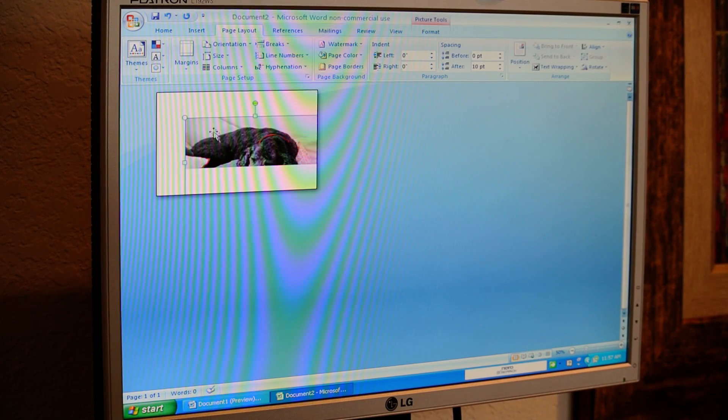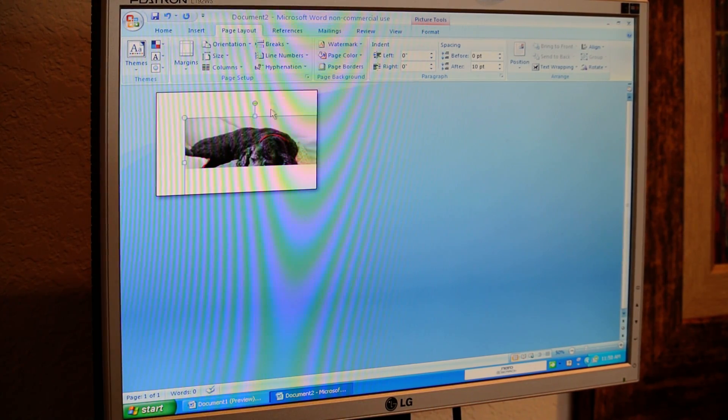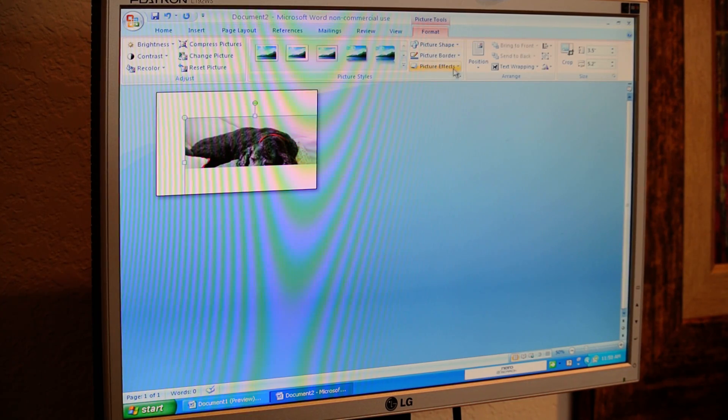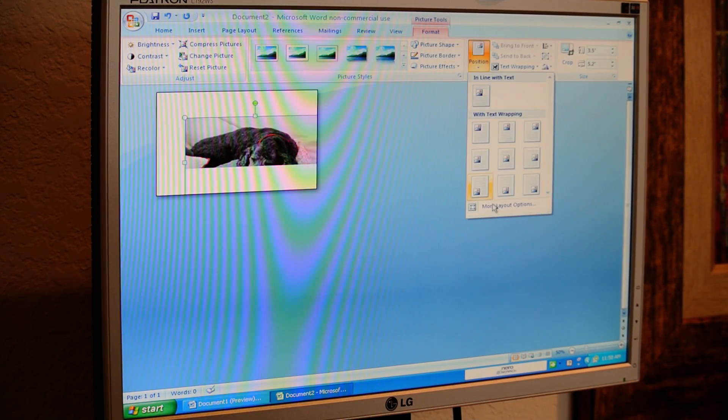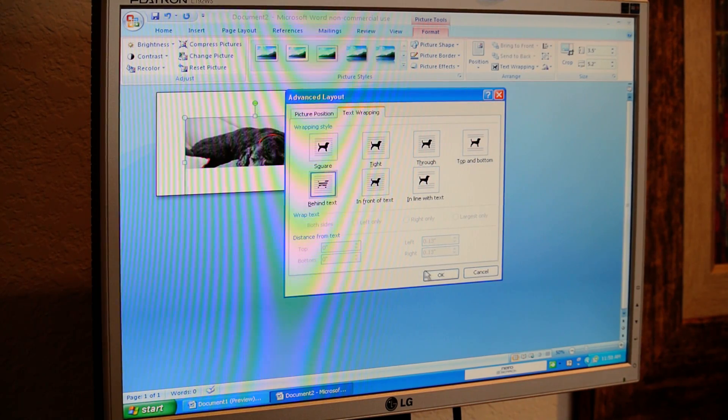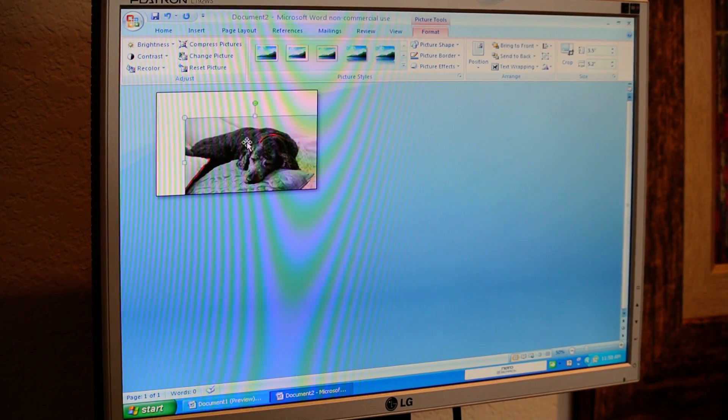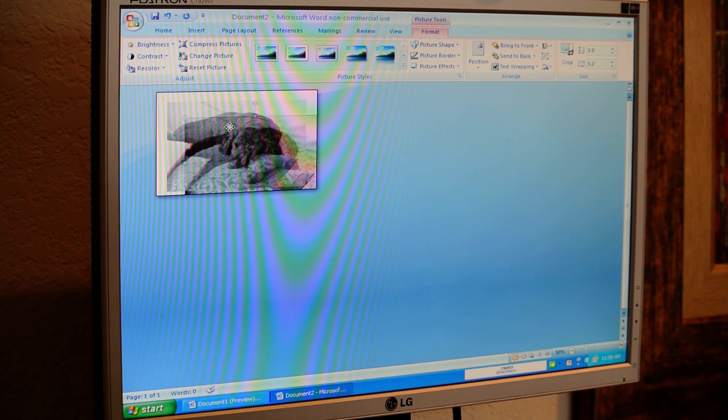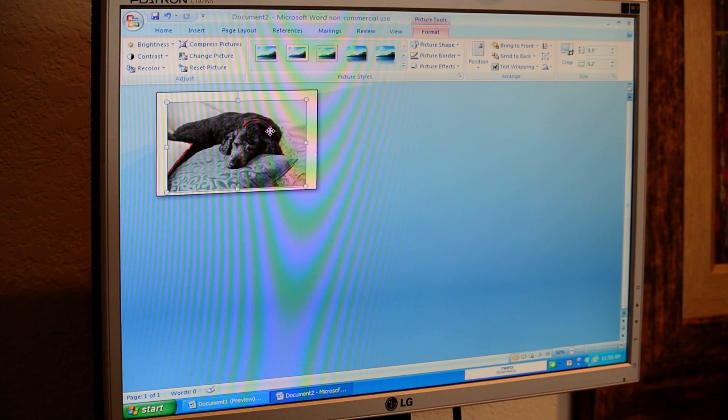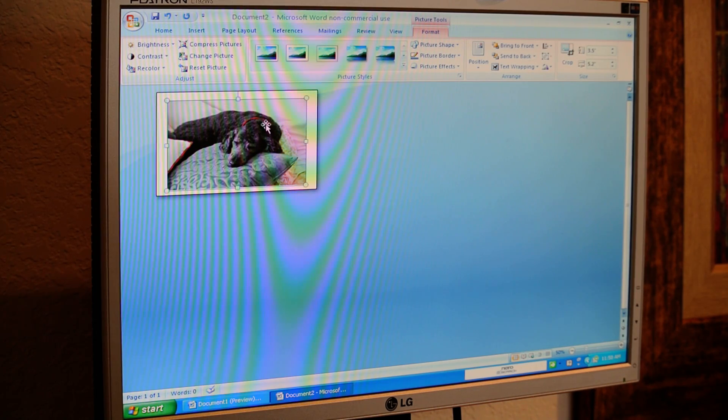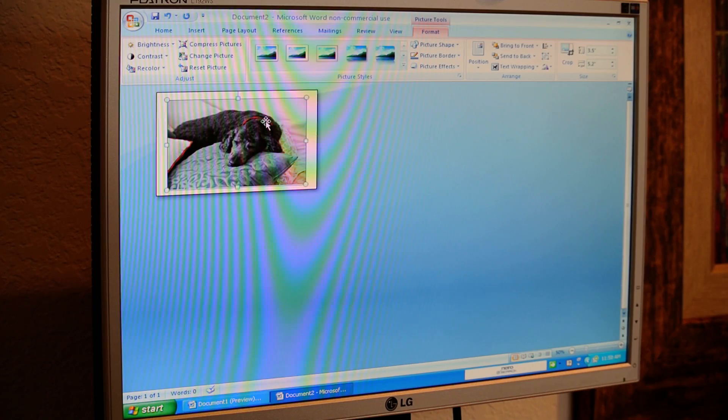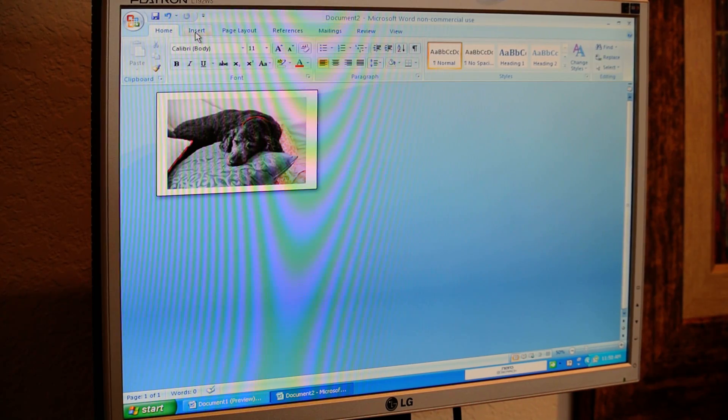And that lets us know the space that we're working with, so we're also going to need to be able to move this picture around. So we go to Position, More Layout Options, we want it behind the text because we're going to create that little thought bubble. And we're just going to play with it until we find that it's centered how we want it.